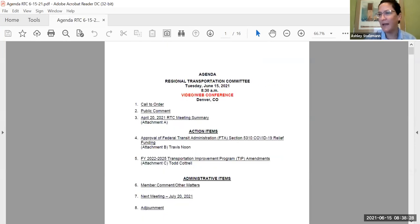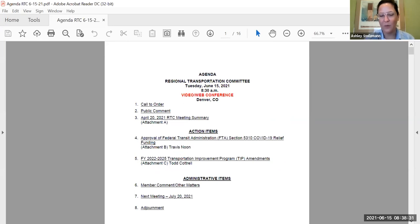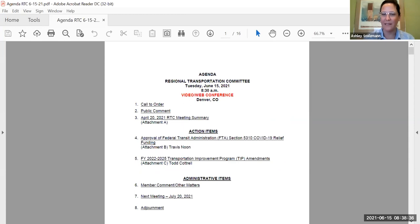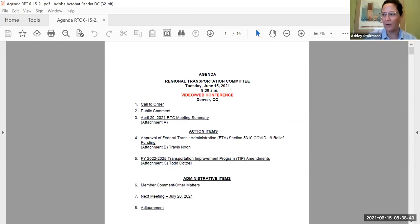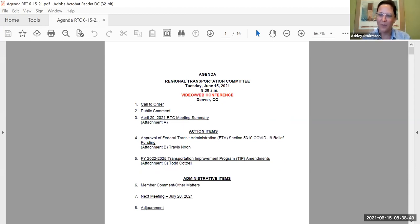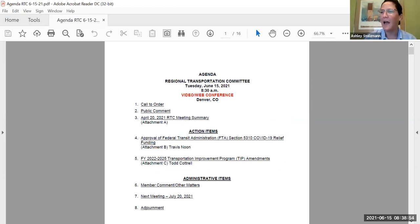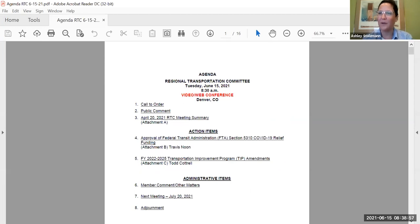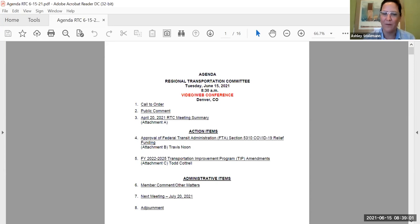And that takes us to our administrative items. Member comments and other matters is first up. Just want to remind everyone, it is bike month, even though we have canceled bike to work day until September, not canceled, but postponed. It's still bike month. So for the rest of the month, if you haven't already been taking the opportunity, try to commit to switch some of those trips to biking or transit trips. If you can, RTD needs all our help getting their ridership back up. So if we can take transit trips, we can all make a difference. And with that, I'll turn it over to our Executive Director, Rex, to give our sincere thanks and goodbyes to one of our members. Director Rex?